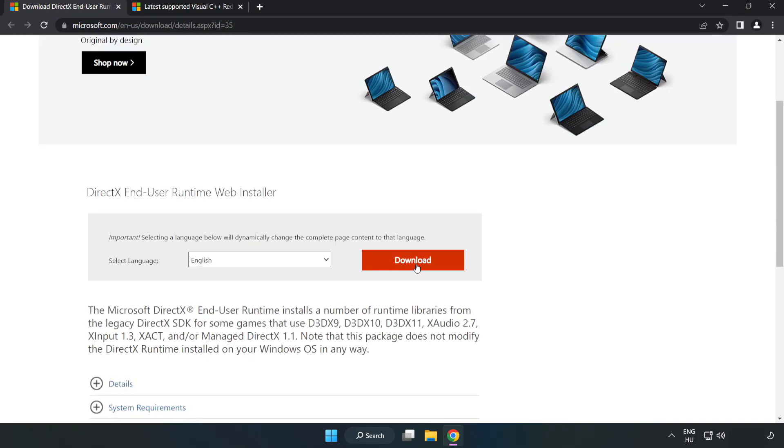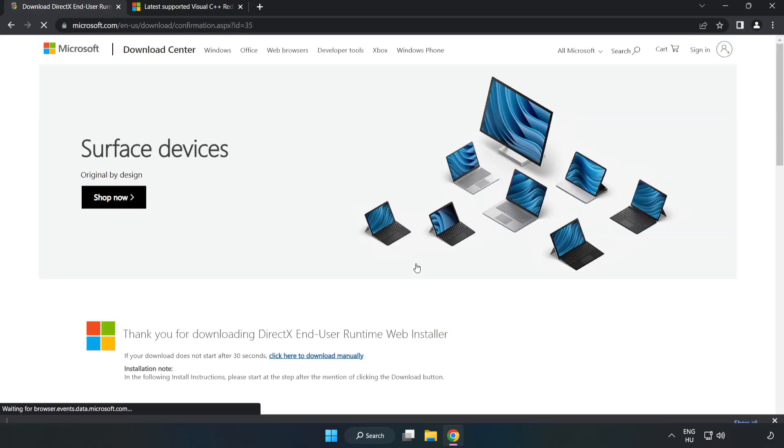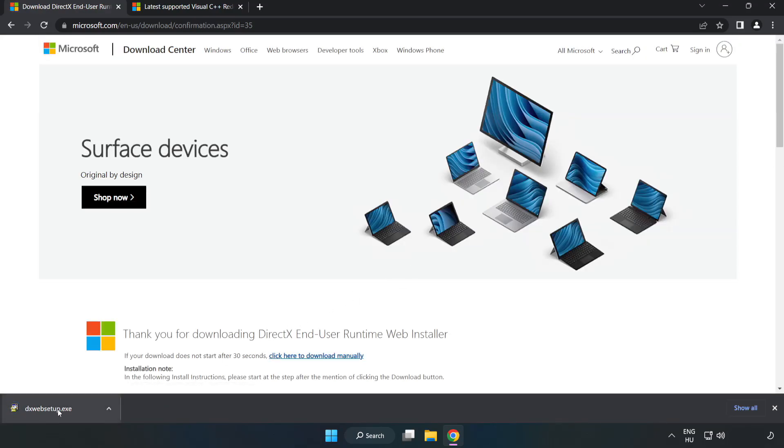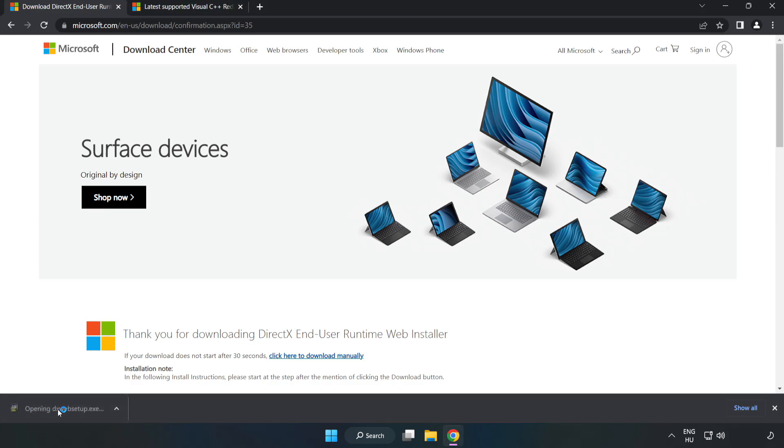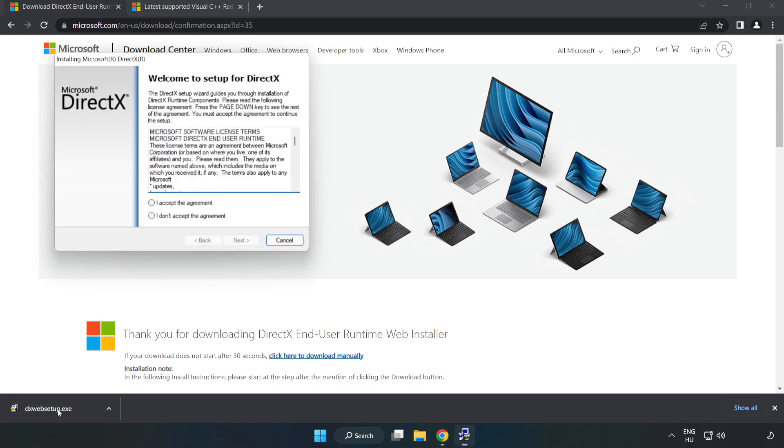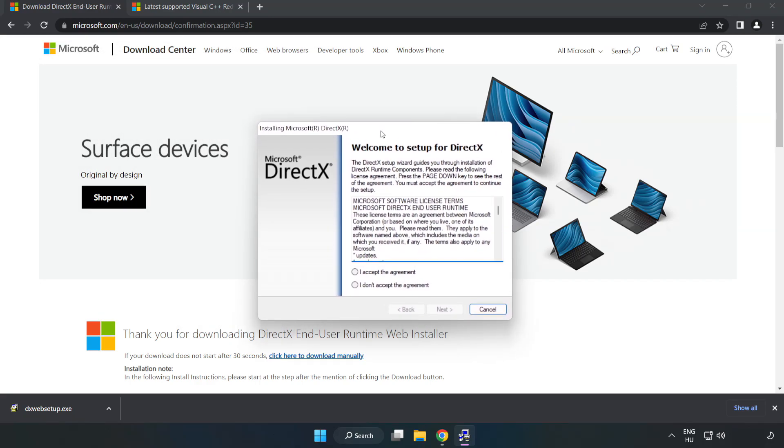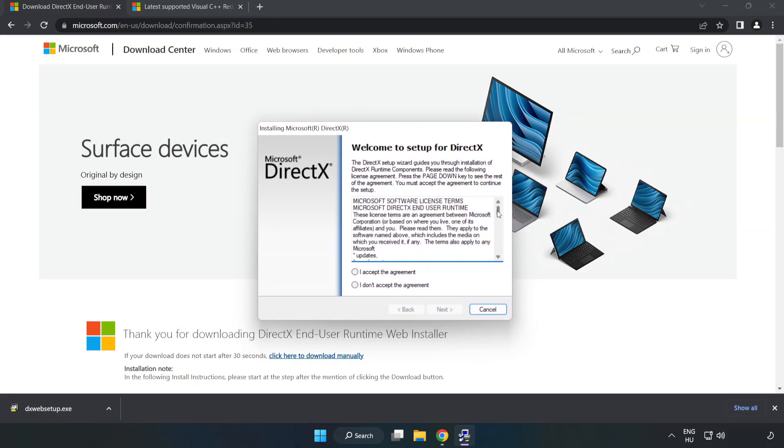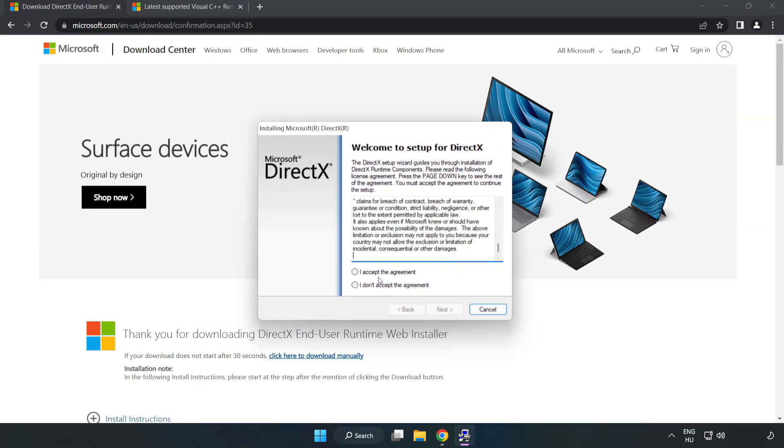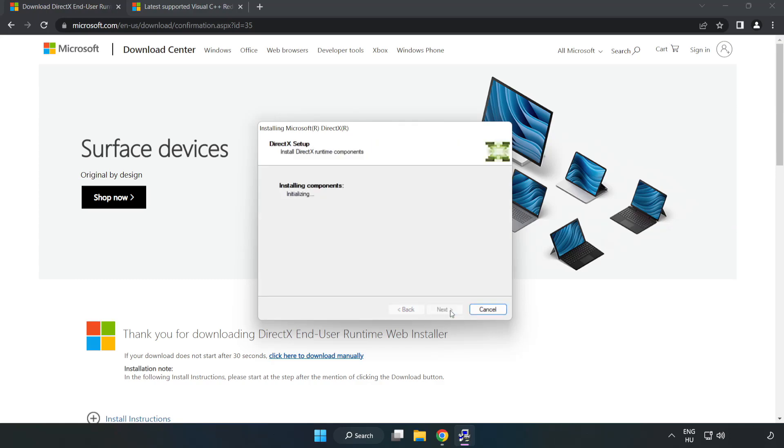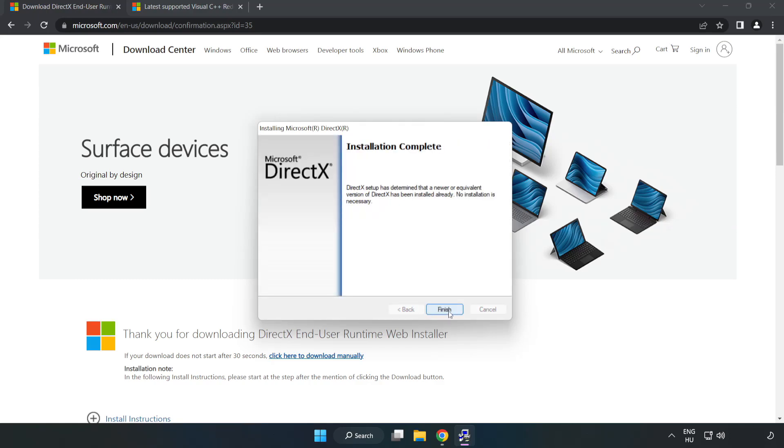Click download. Install downloaded file. Click I accept the agreement and click next. Uncheck install the Bing bar and click next. Installation complete and click finish.